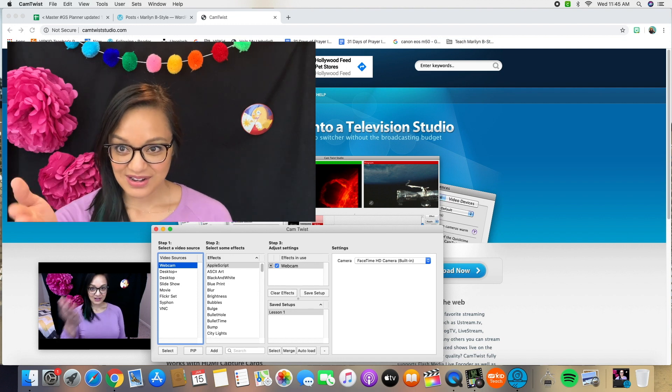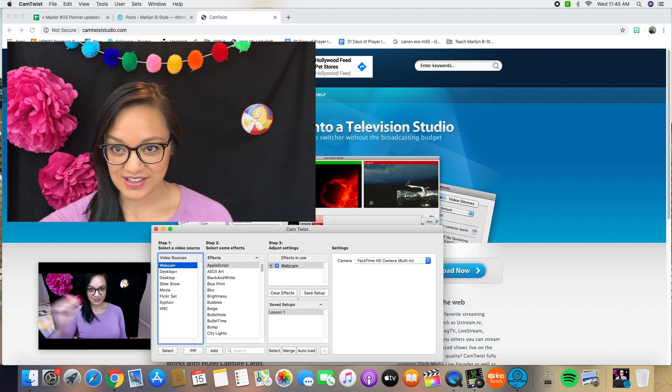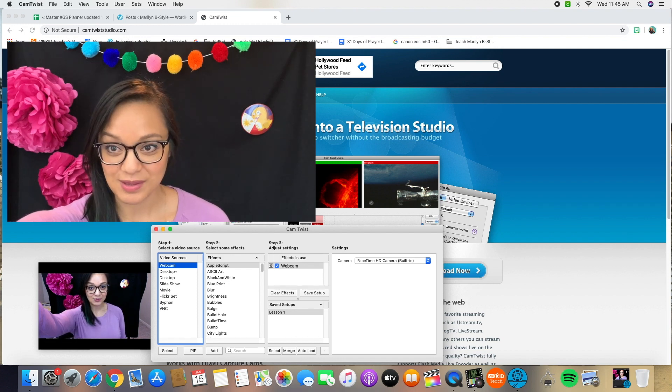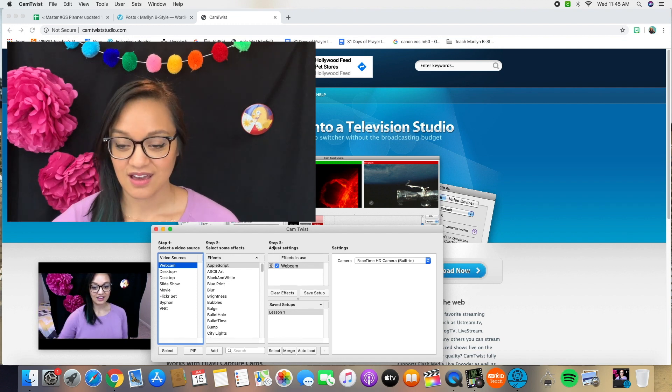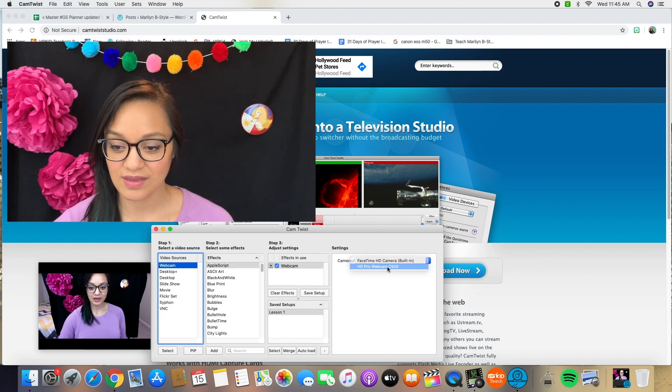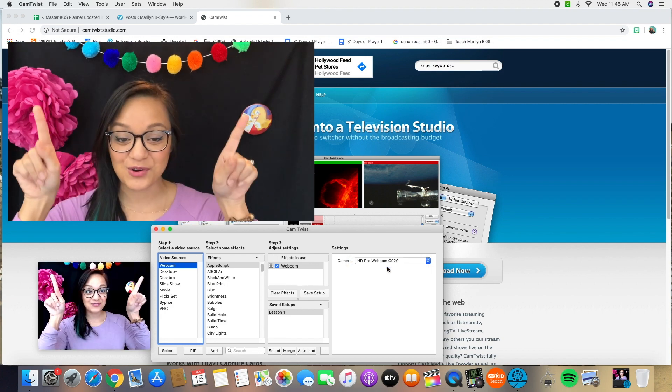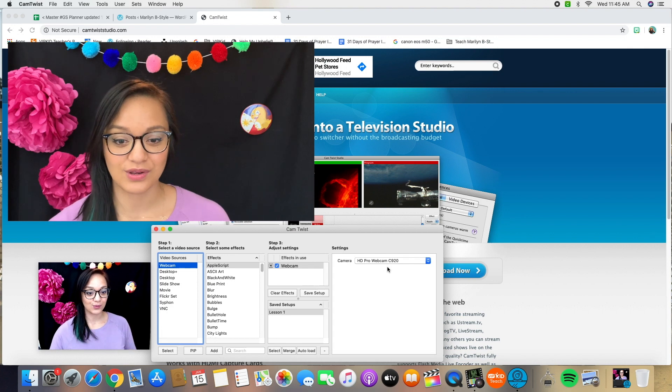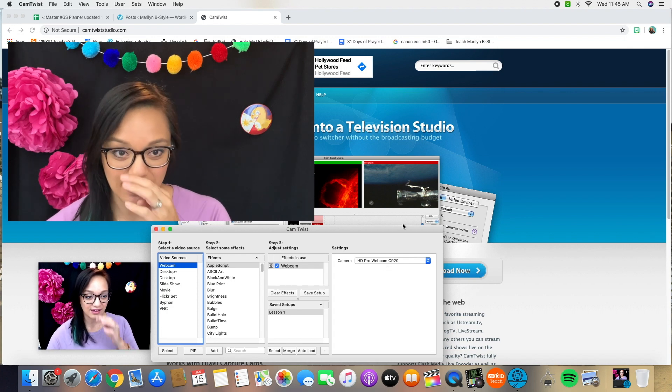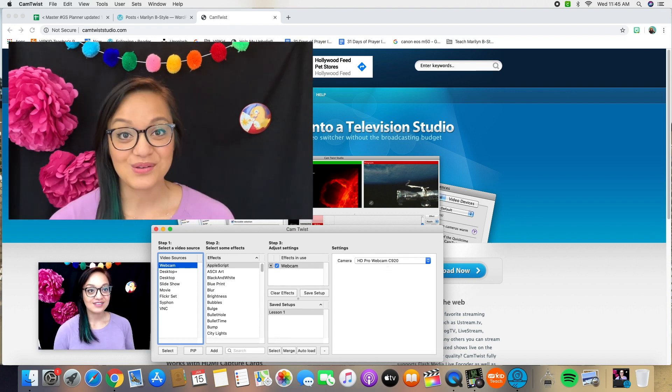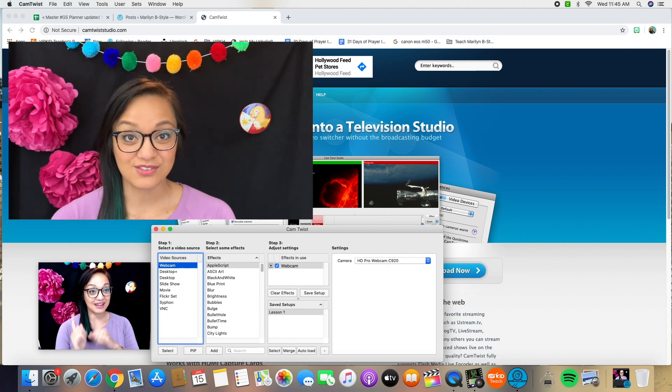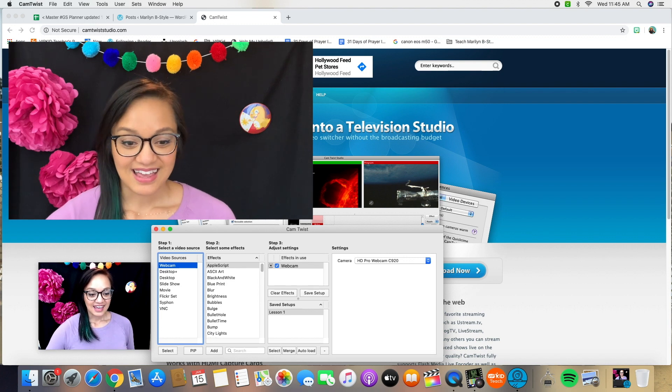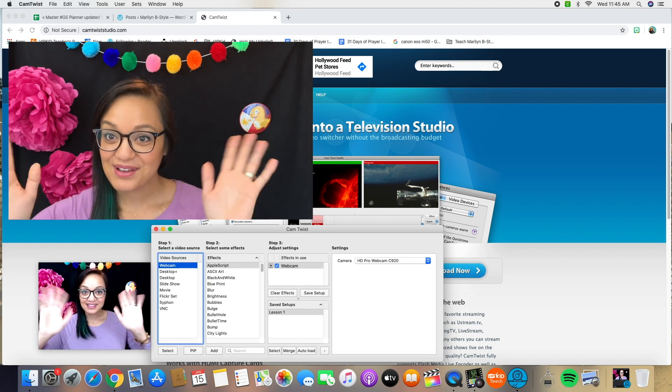Alright, right now it has my FaceTime webcam, the built-in webcam selected. I do have an external webcam and it's already formatted to the size of this window. So I've selected my external webcam and there I am. Hello.